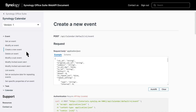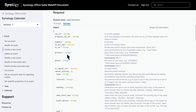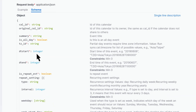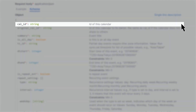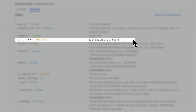Here you'll find two helpful tools: Example and Schema. The Example section provides a practical example of the API in action. The Schema section details the data structure and validation rules. Let's look at some key parameters: CalID represents the calendar ID, Summary is simply the event title, and As All Day indicates if the event spans the entire day.